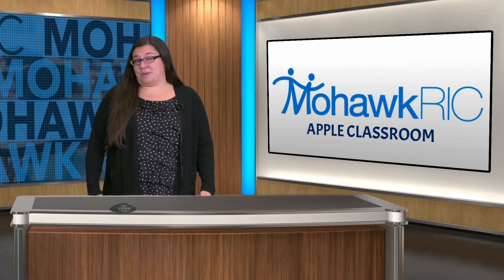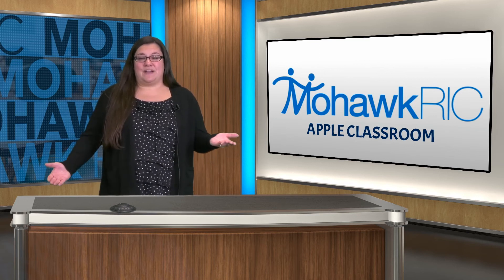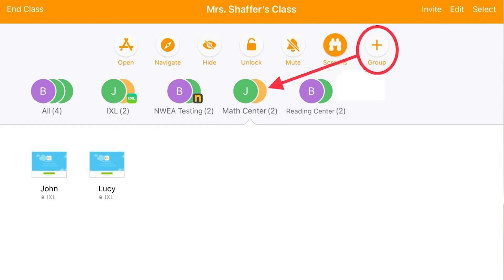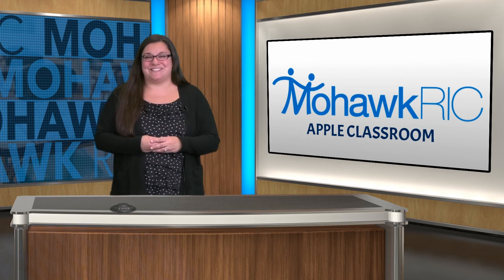Probably one of my favorite features is groups. Let's say you have centers set up in your classroom and you want the students at each center to work in different apps. You can open an app for the students in one group and also a different app for the students in another group and lock them all in so everyone stays on task.